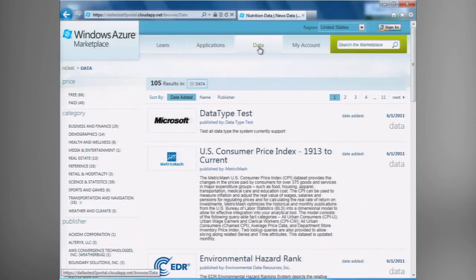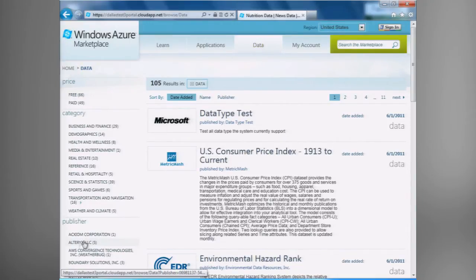I can take a look at price, either free or paid. I can take a look at the various categories that each of the data offers applies to. Or, if I have a specific publisher in mind that I'm looking for, I can actually dive a little deeper and look at a specific data set from a specific publisher.